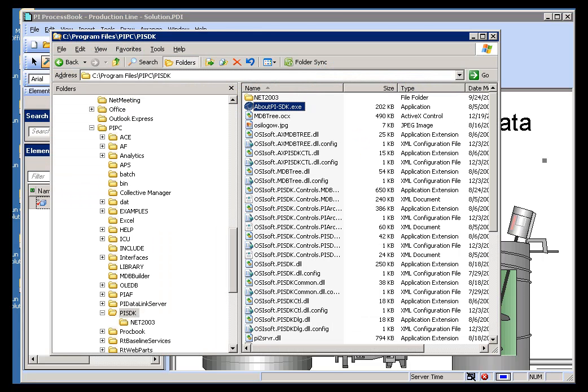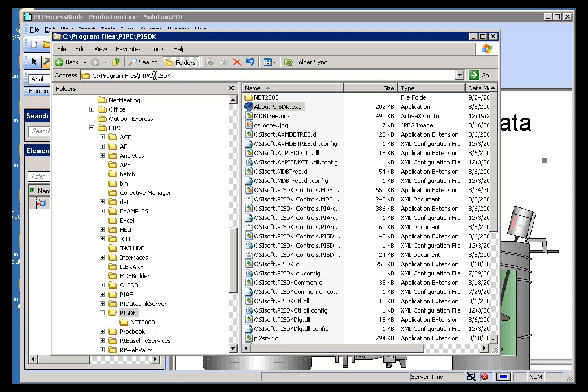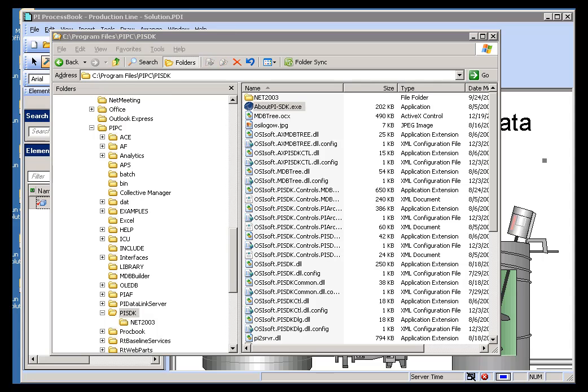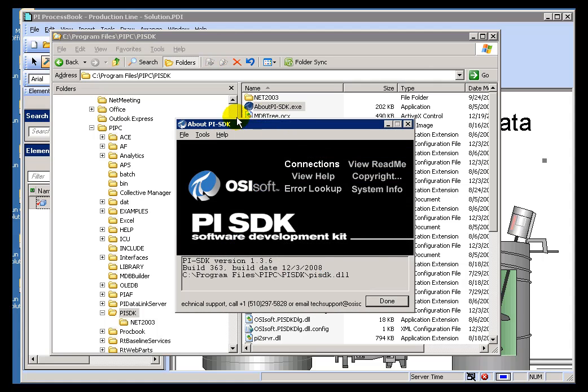If you go into Program Files, PI PC, under the PI SDK Directory, you'll find an application called About PI SDK. Now I've already launched it. Here it is.